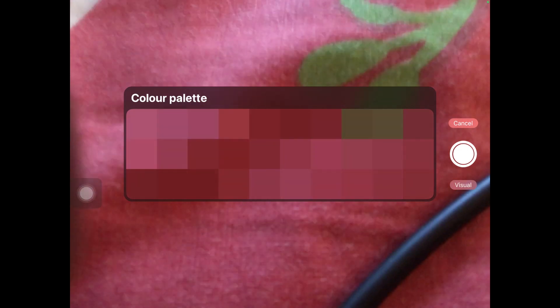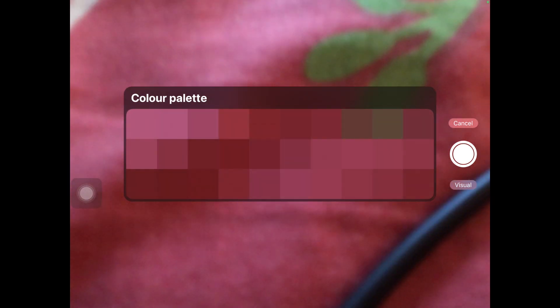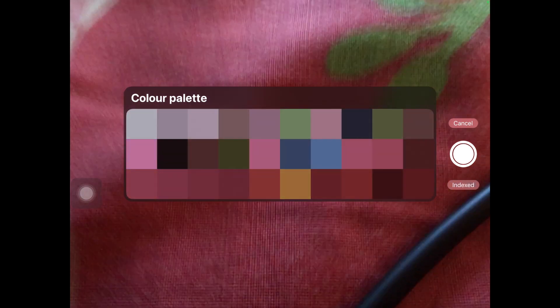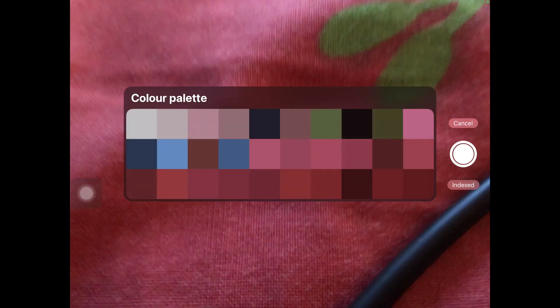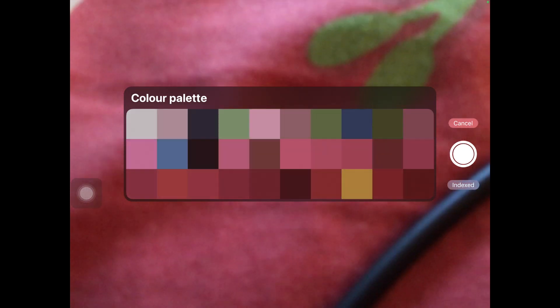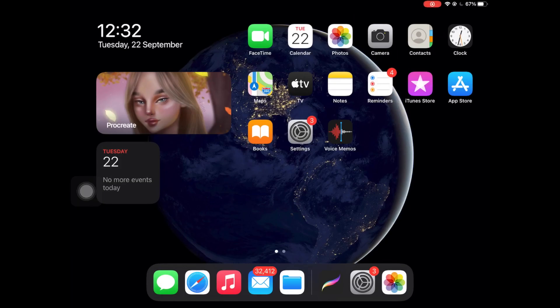With New from Camera, you can pick up colors directly using your camera. There are two modes: Visual mode, which builds a swatch of colors from only what the camera captures directly in front of the palette area; and Indexed mode, which captures swatches and colors from the entire picture or area the camera is capturing.